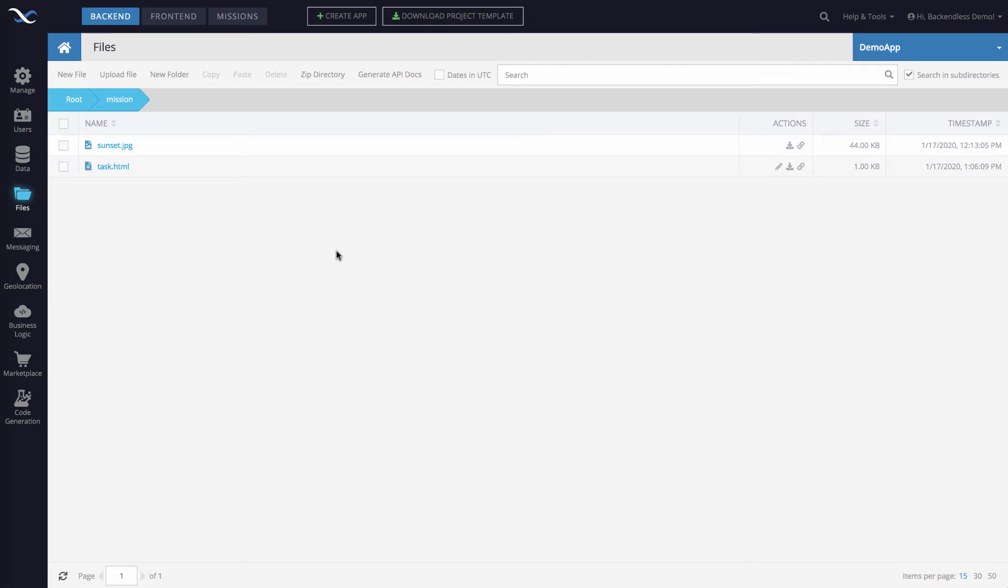Because if you were to get that URL of the file that way, it's going to be the URL that is associated with your current session within Backendless console. And if you were to pass on that URL to someone else, they simply will not be able to open that file that way since the URL includes the session information.